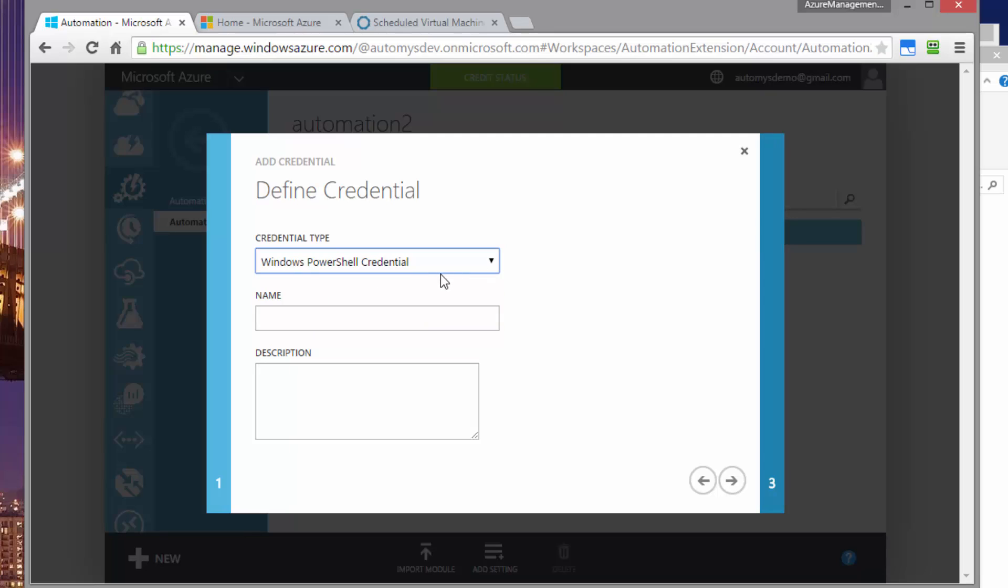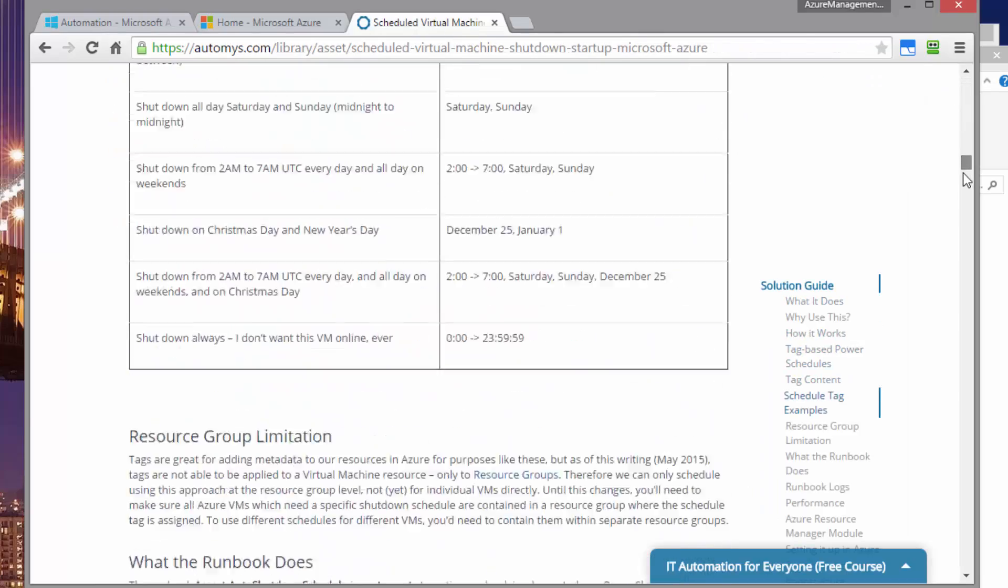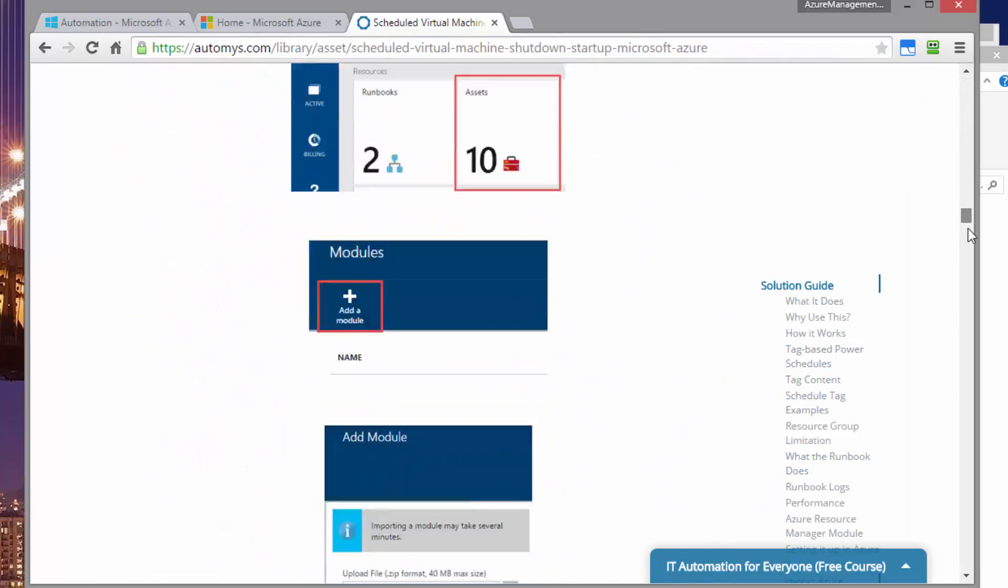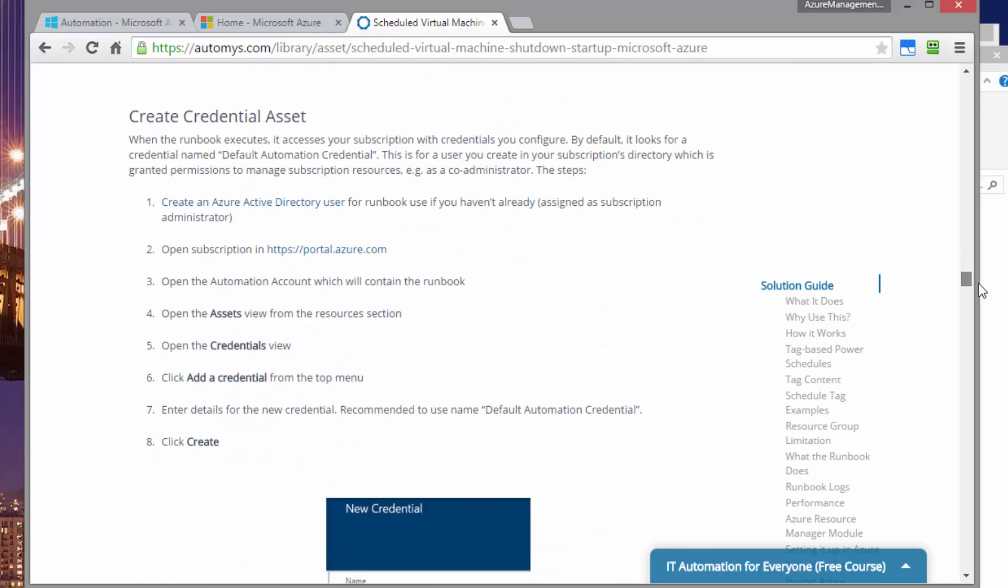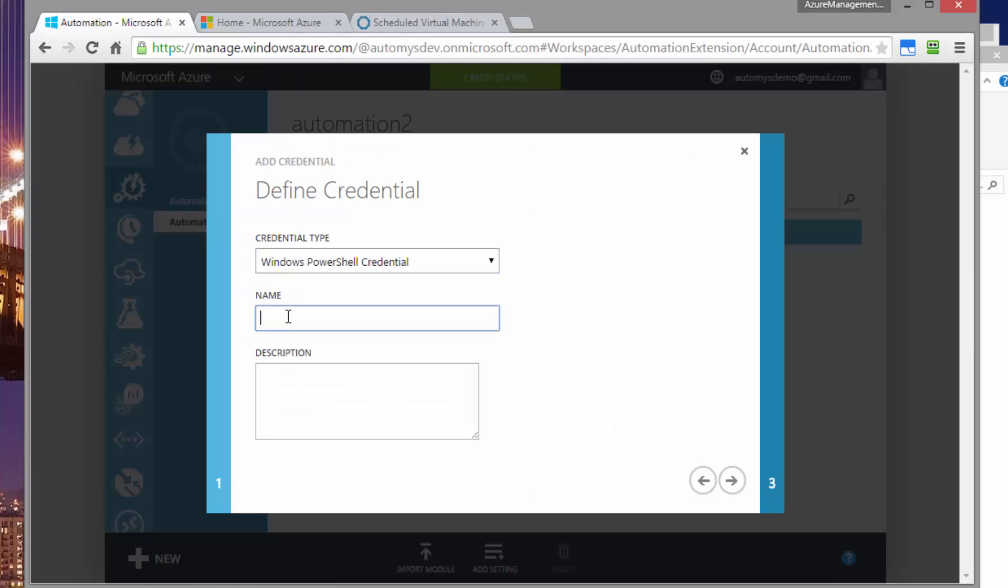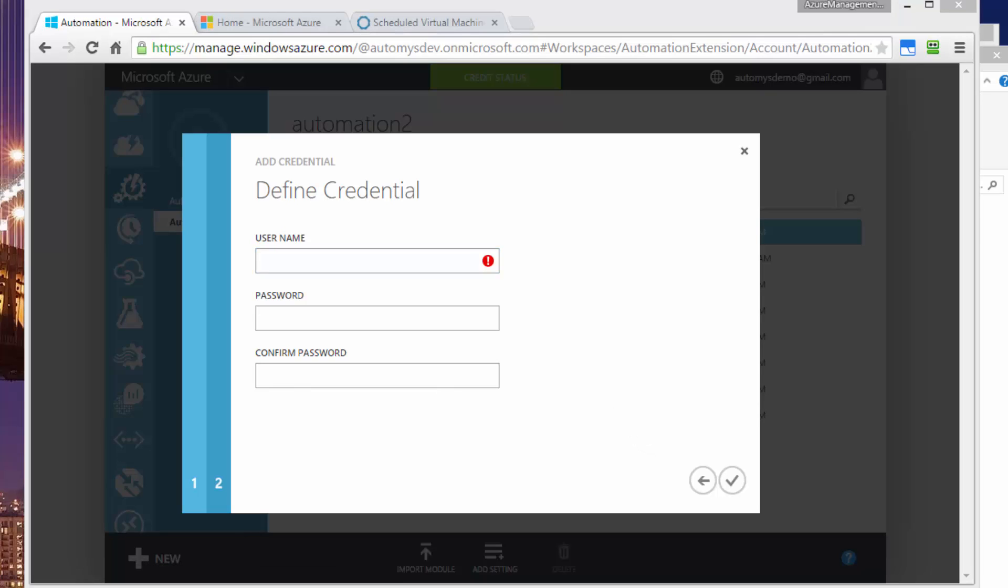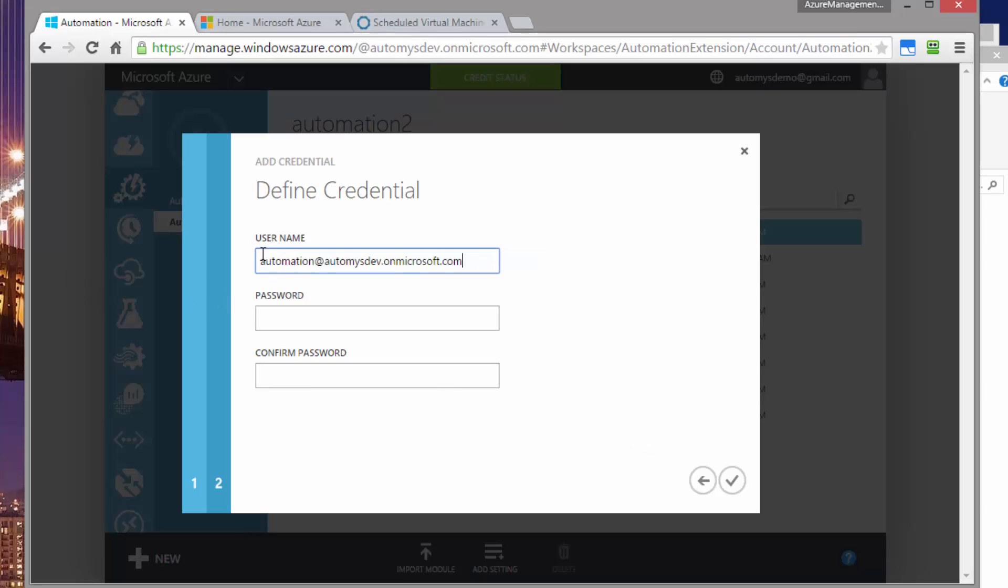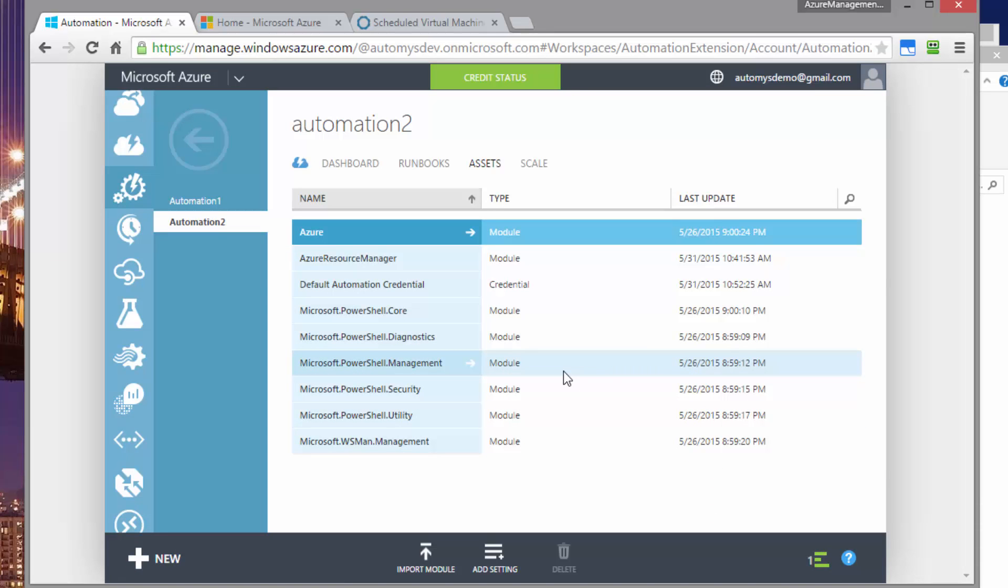And for name, I want to use a specific name that the runbook expects by default. I've listed that name in the instructions for implementation. If you go back to the page where you downloaded and you scroll down to the section where it talks about creating a credential asset, you'll see that it indicates that you should give a credential the name default automation credential. So let's just select that and paste that in over here as the name. And then now we put in our username and password. So that's the username that I saw earlier. Then we enter the password that we set. Save that. So that's the credential.